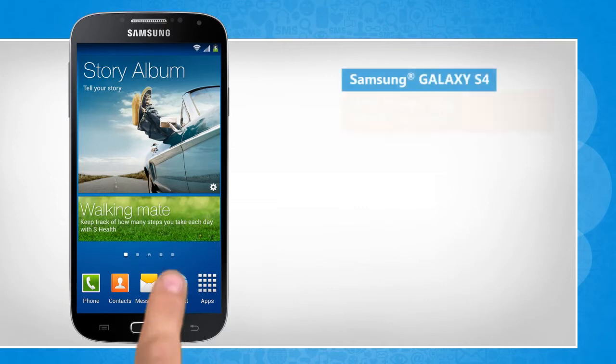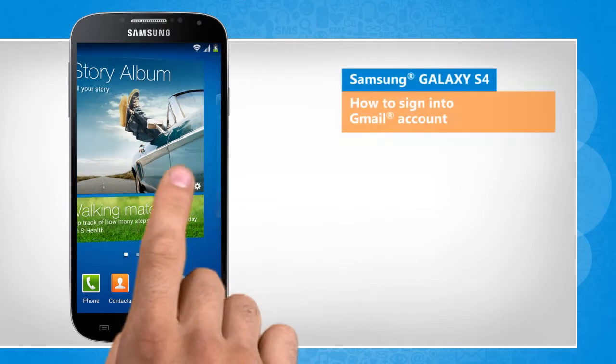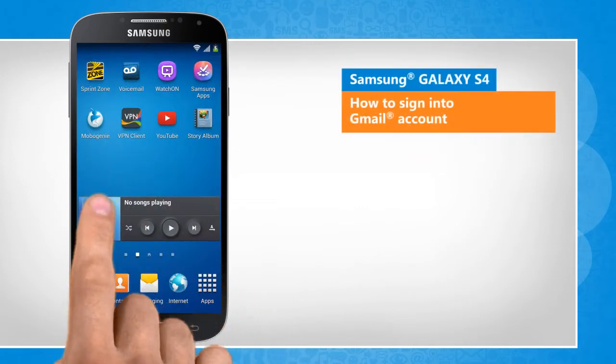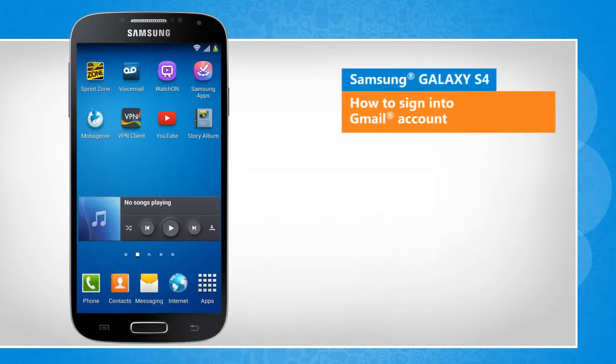Hi friends! Do you want to use your Galaxy S4 device to sign in to your Gmail account? Here are the steps to do so.